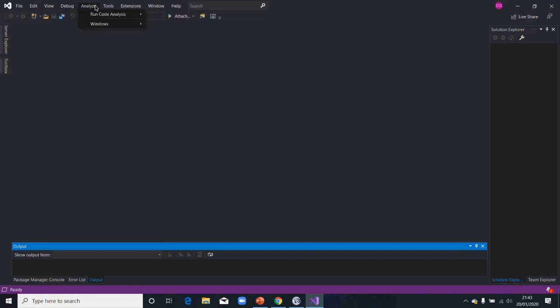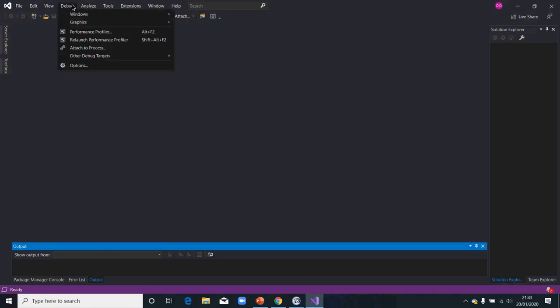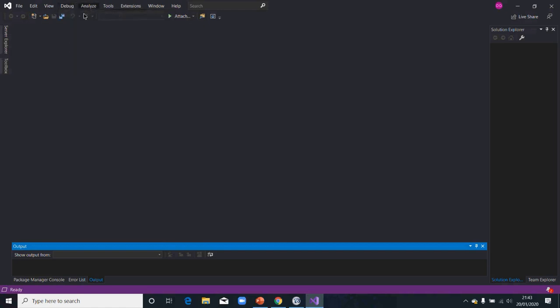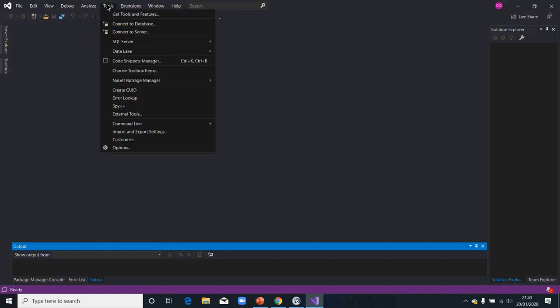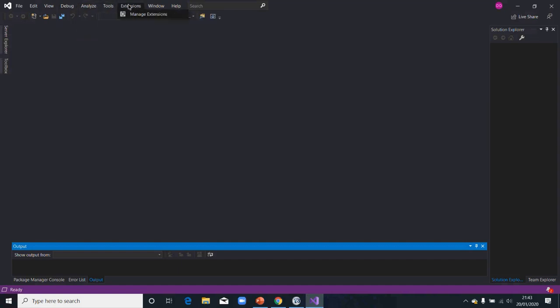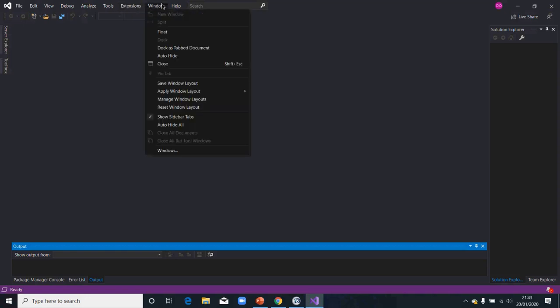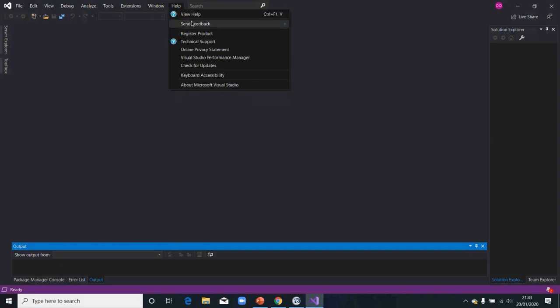I would look into that later. Then debug, you're going to be using this later. Then after that, you have your extension. We've used the extension. We're going to use the extension right now. Then you have your windows and you have your help.